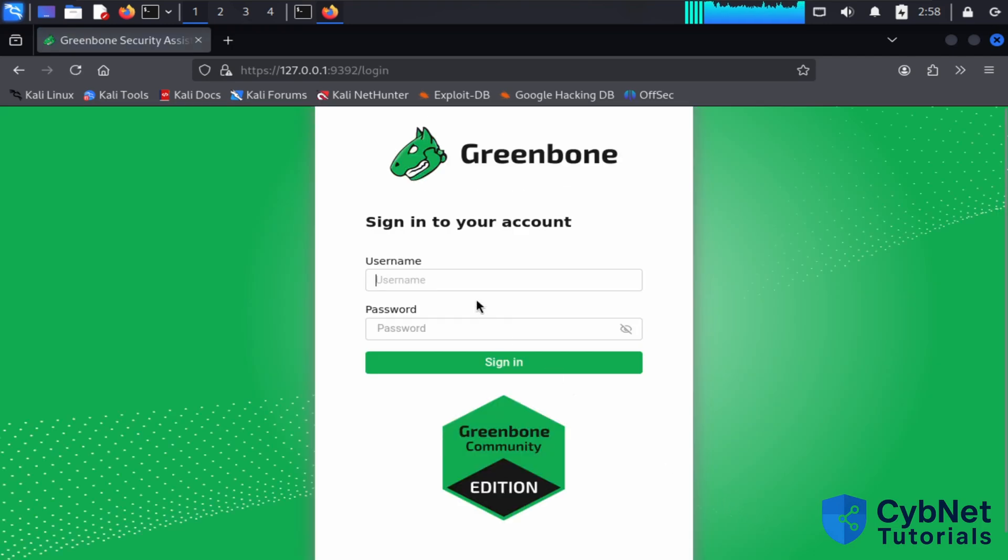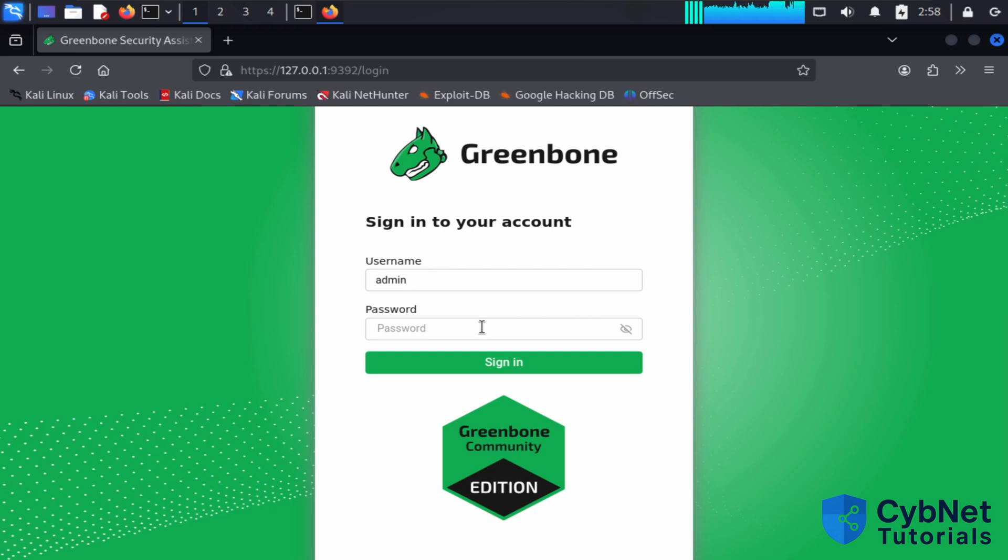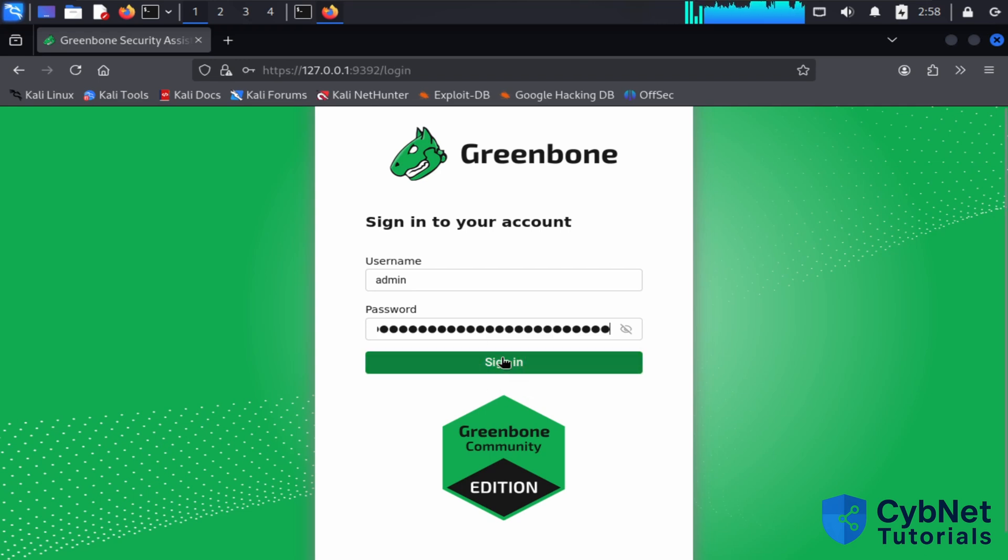To log in, use the admin username and paste the password that you copied from the installation step. Then sign in.